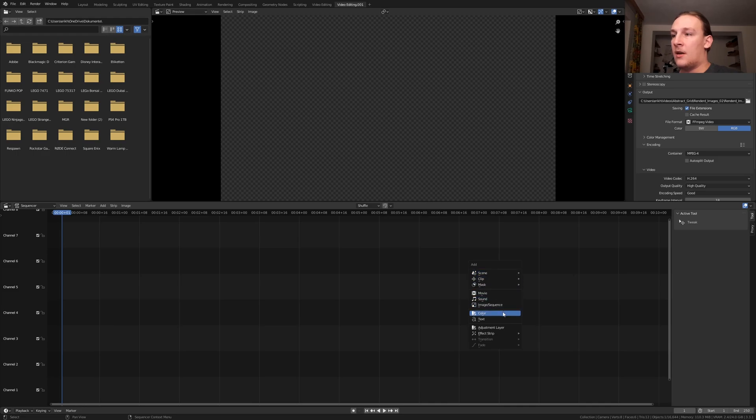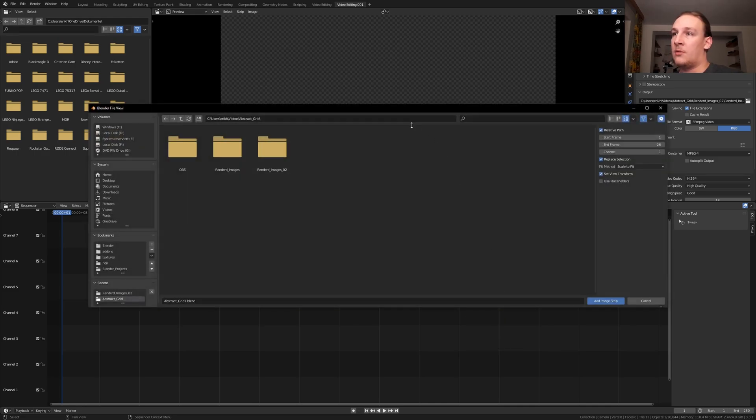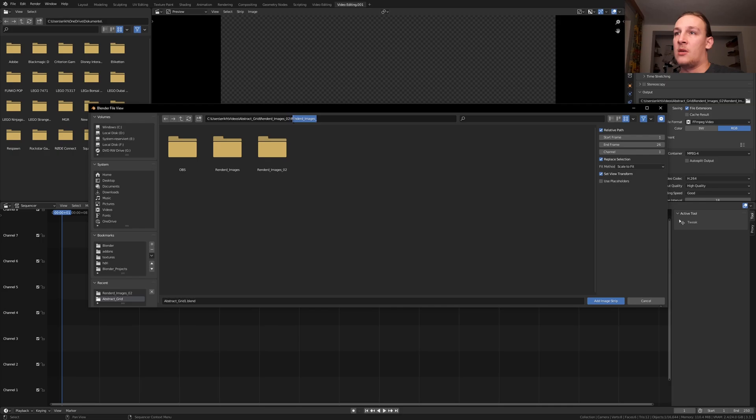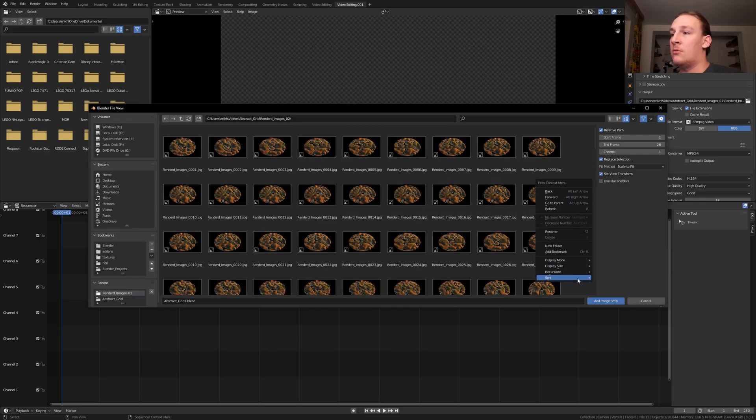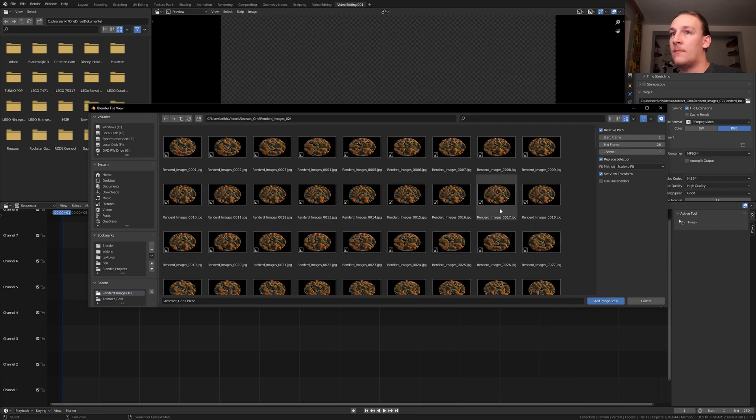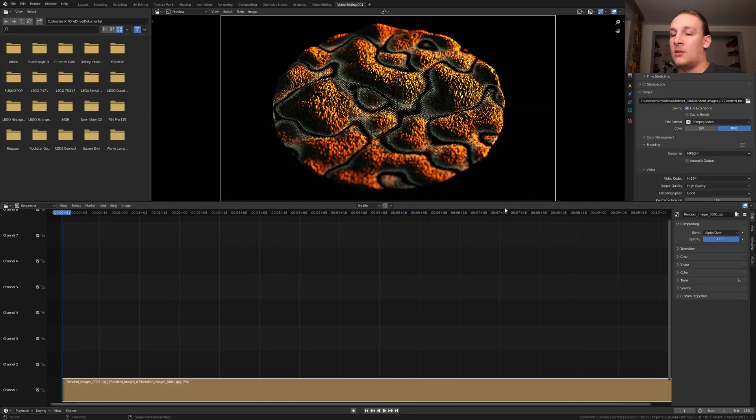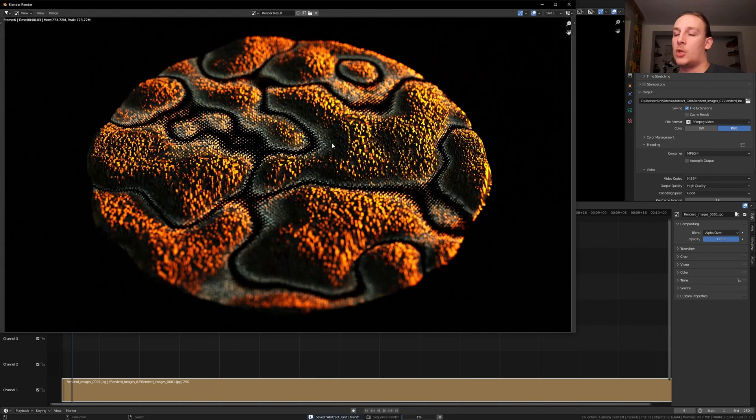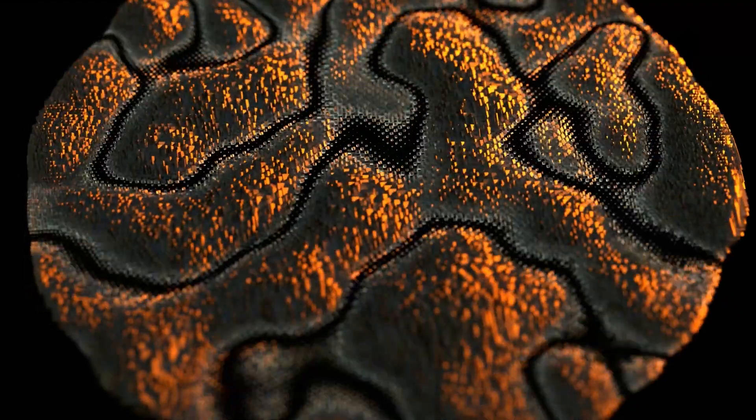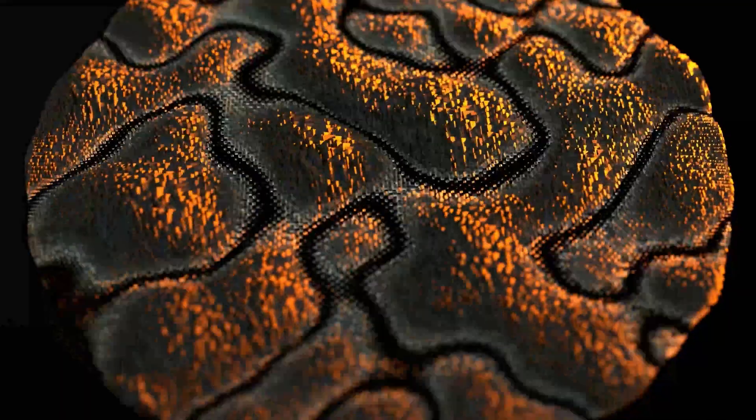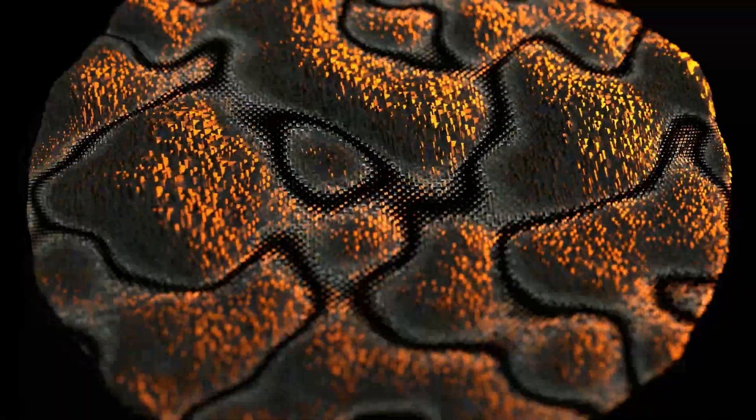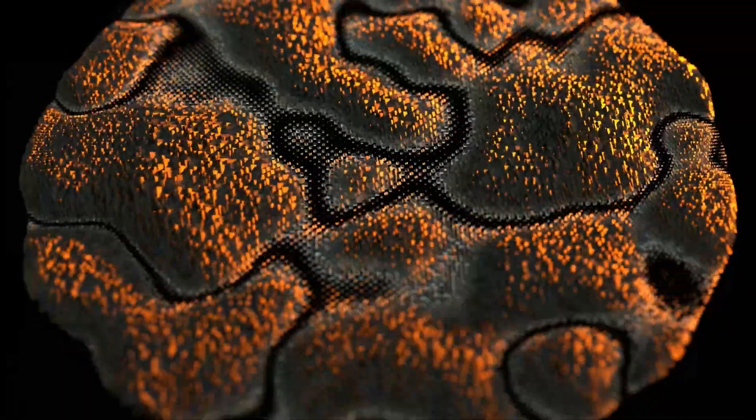Hit shift A and add an image sequence. Paste in the location minus the name of the images. And hit enter. Make sure you sort it by name. Press A and enter. Now let's save again. Go to render and render animation. So that's it with the tutorial. I hope you liked it. Please let me know in the comments and I will see you next time.